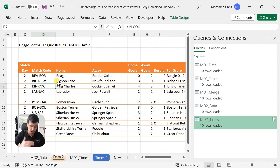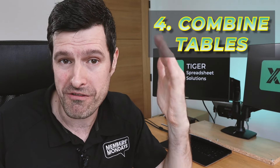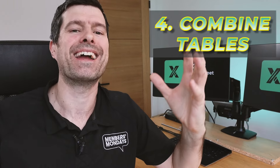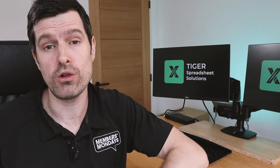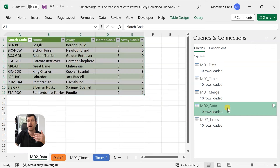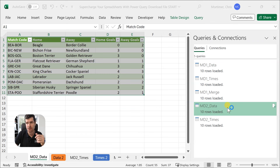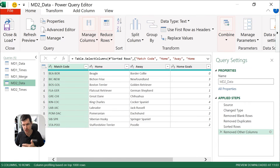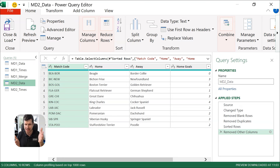That match code column is important because we're going to use it to match to the other table using the merge function. For me, this is the best part of Power Query — the ability to bring multiple tables together into a single table. I'm using it on my projects all the time. We can do this in two ways: we can merge tables and we can append tables. Merging refers to adding columns; appending means putting data on the bottom and adding rows. We're going to go into our original query, MD2 Data, double-click to get into the Power Query editor.